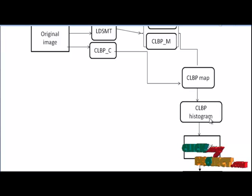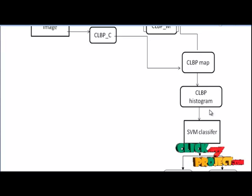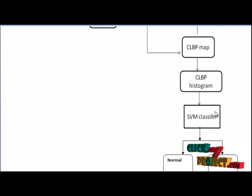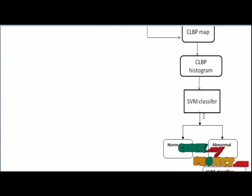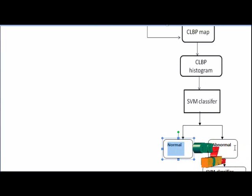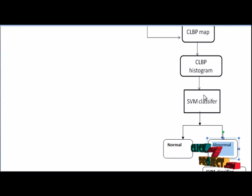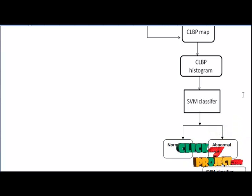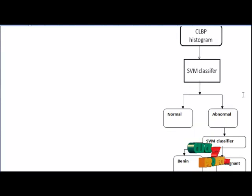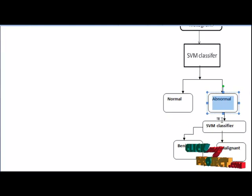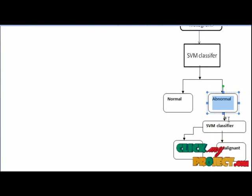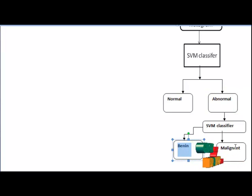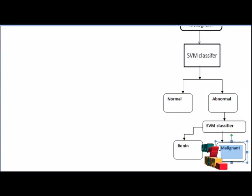And the next step is this histogram values are represented in features and then passed into the SVM classifier to detect the normal or abnormal of the mammogram classifiers. And then if it finds it is abnormal, another SVM classifier is also applied in abnormal category to find a benign or malignant category.